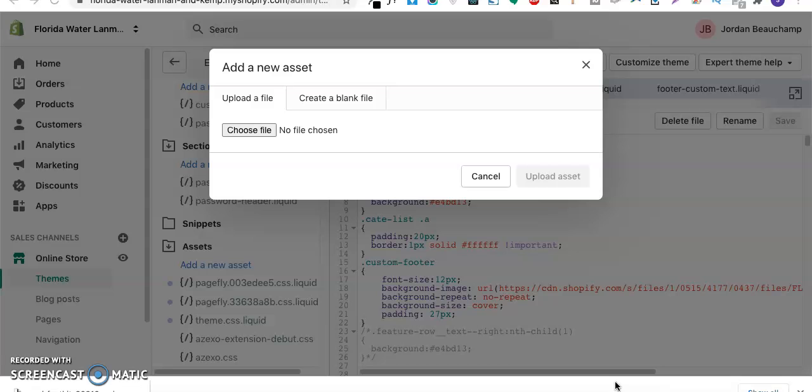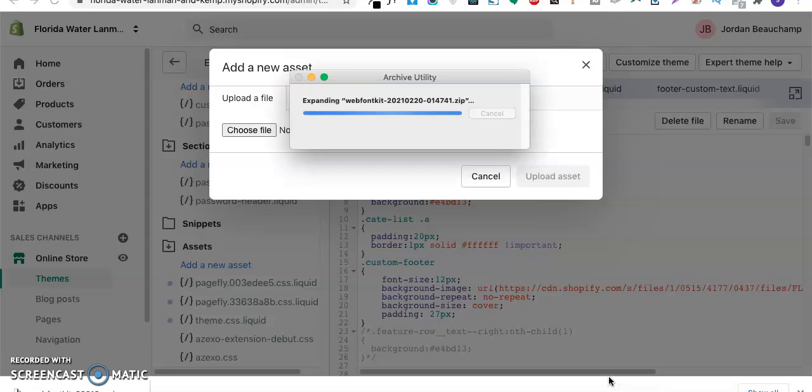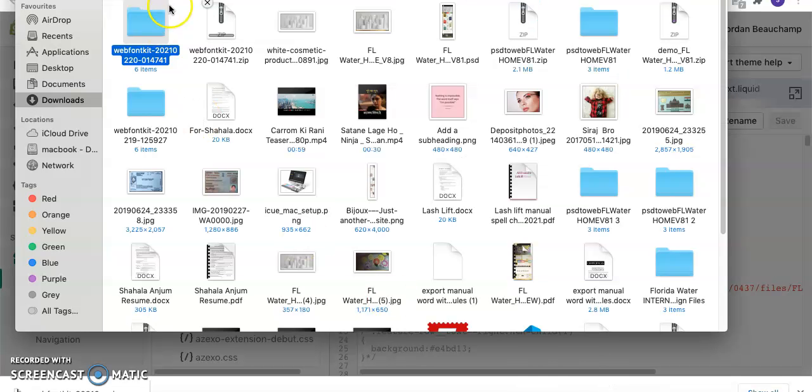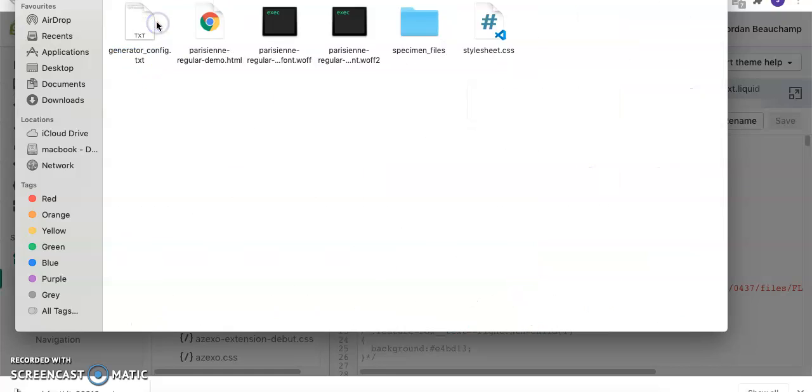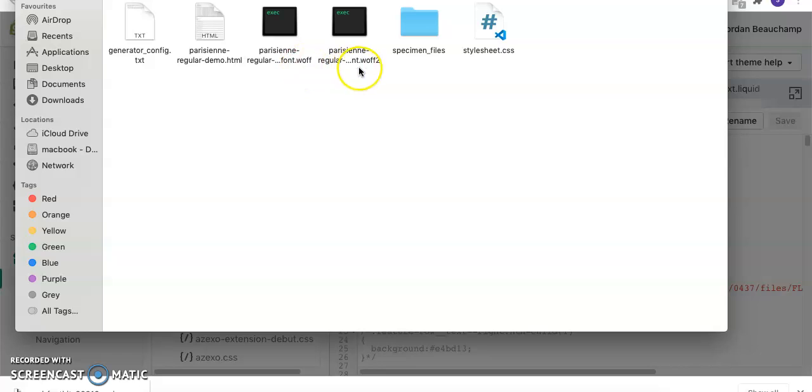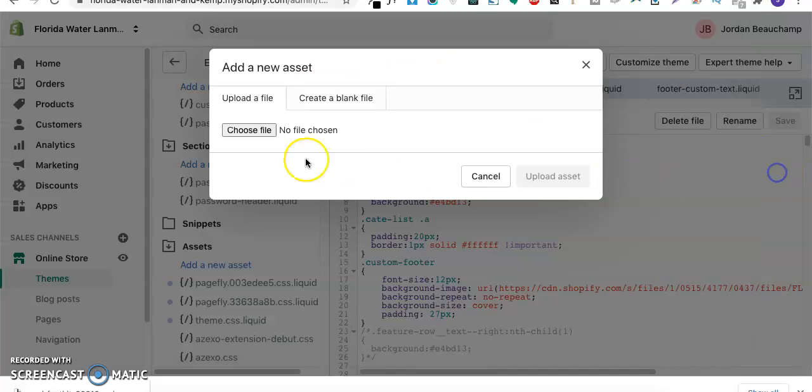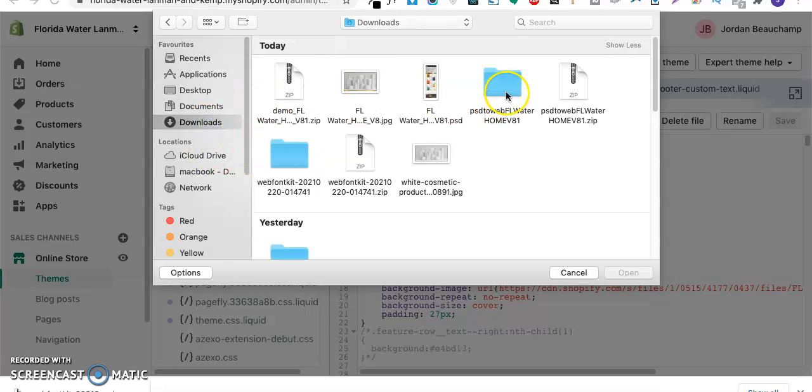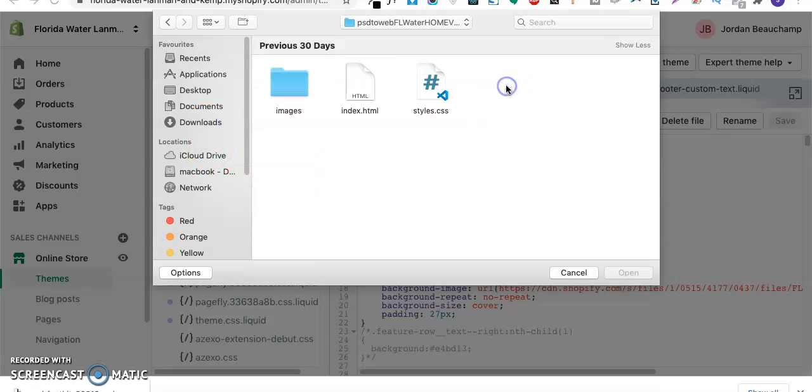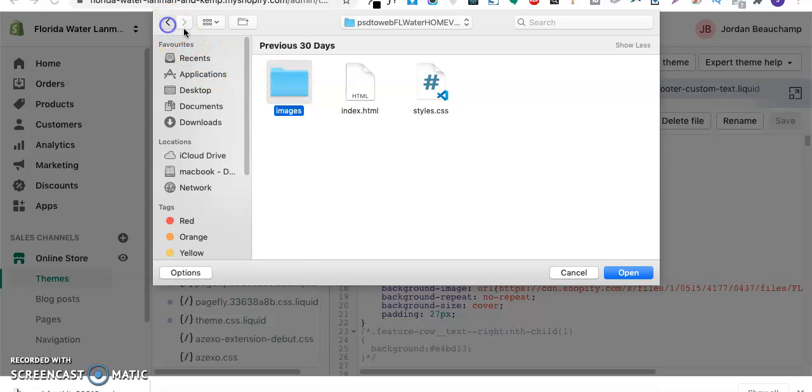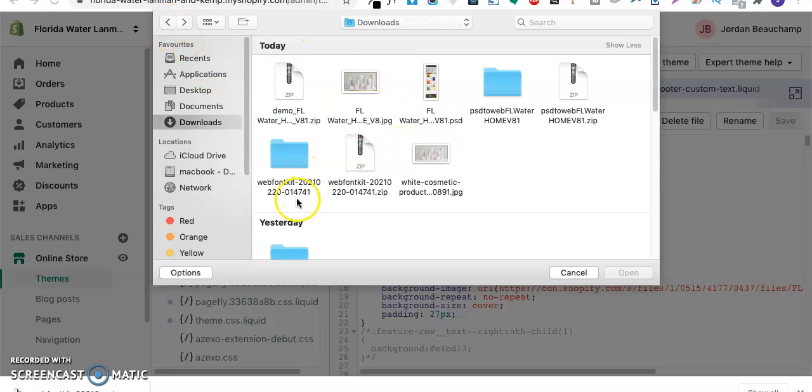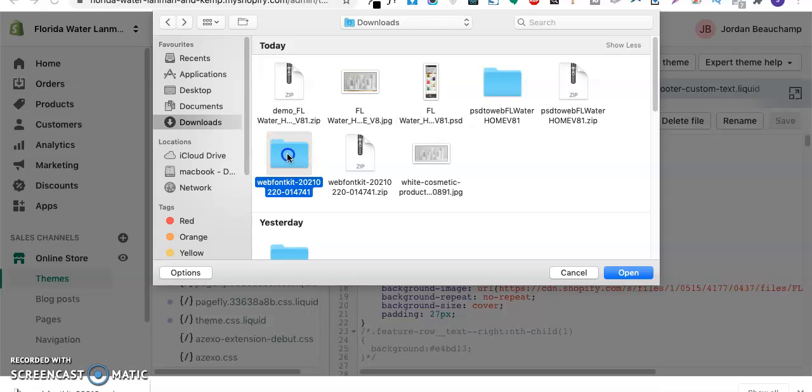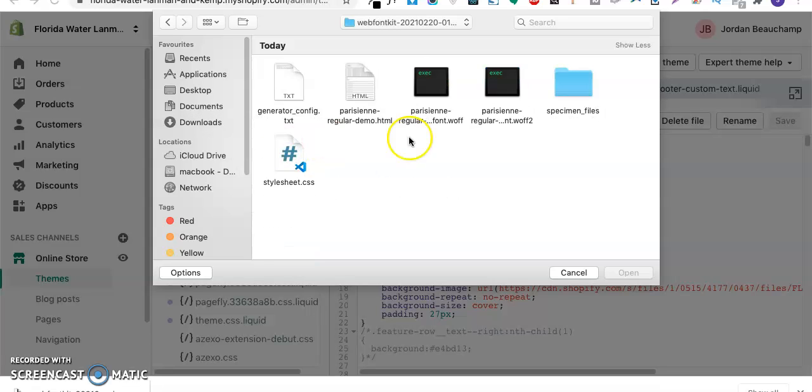Here I'll go and add a new asset. I'll choose my files. First of all I'll unzip the file that I've downloaded from Font Squirrel. We'll open it and we'll see that there are two font files in the form of WFF and WFF2.